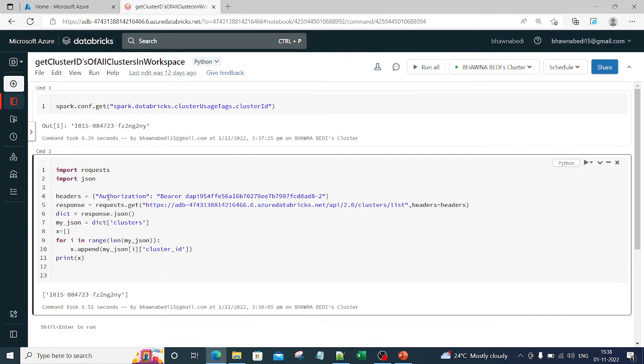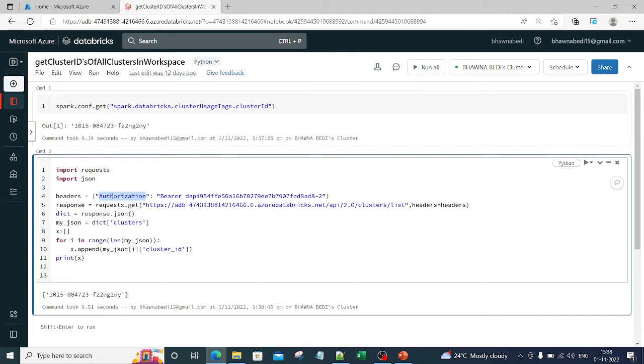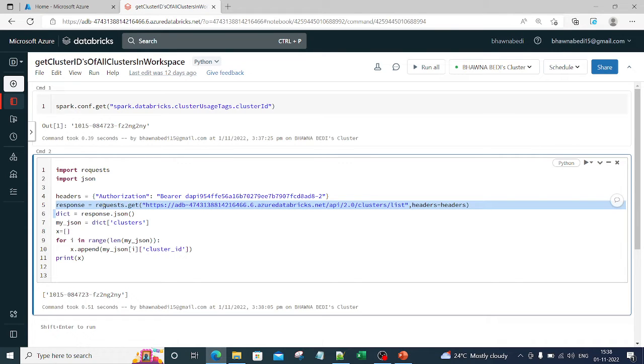But otherwise, if you have two, three clusters or as many clusters as you want, you can actually see the list over here. Now for that you need to understand that you are using cluster API. You are using authorization, you are using the API over here.